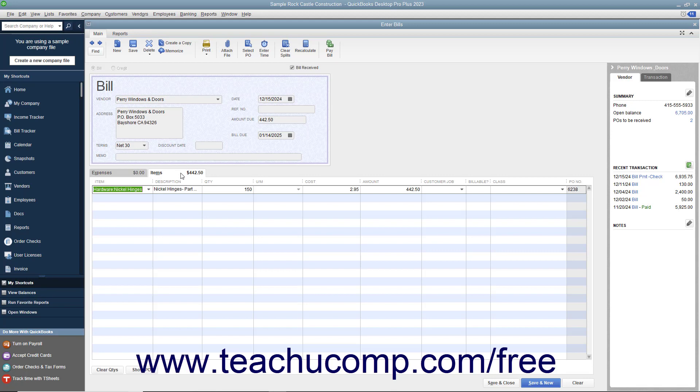Be sure to enter the correct date the bill was received into the Date field within the Enter Bills window.